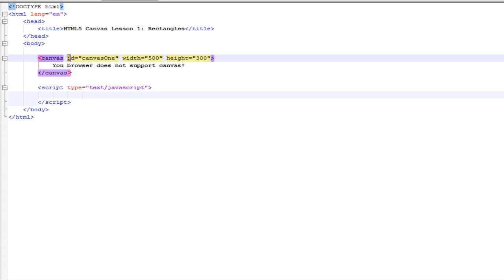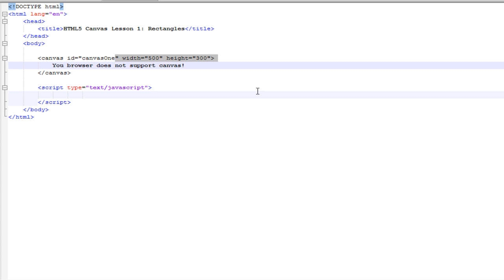Inside the Canvas, we have ID equals Canvas 1. This is really important for linking JavaScript to Canvas. We set the width and we set the height. That's also important.